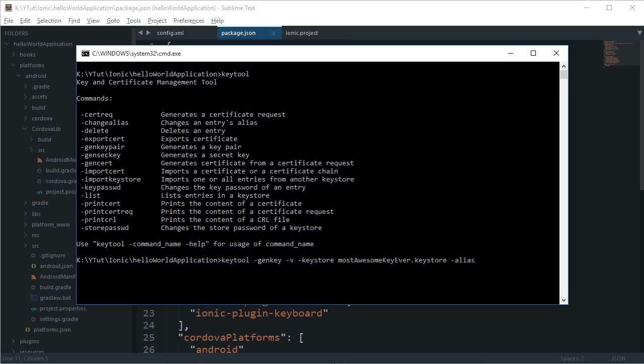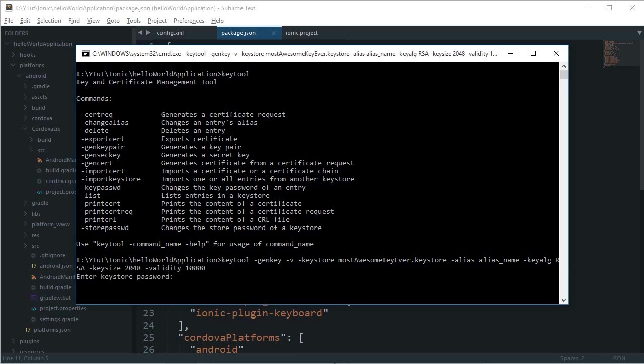RSA is an encryption algorithm. Key size is 2048 and validity is 10,000. Hit enter. Now I have to enter a keystore password.